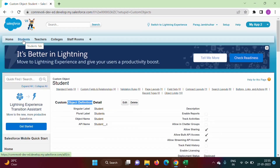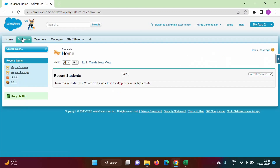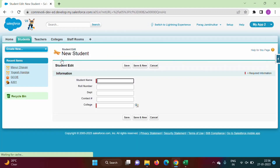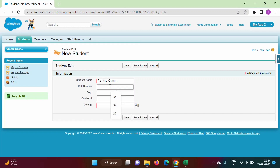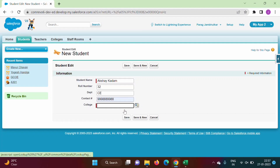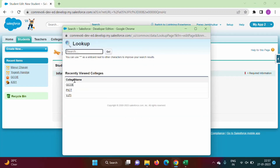Now we will enter data into the Student object. We click on Students, then Go. There are no records yet so we create a new student. We enter 'Akshay Kadam', roll number 32, department C, and a contact number. We have created a master-detail relationship with the parent object College, so we can choose a college from the link. I will select 'PICT'.